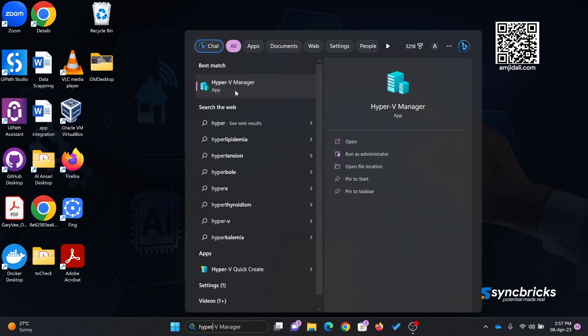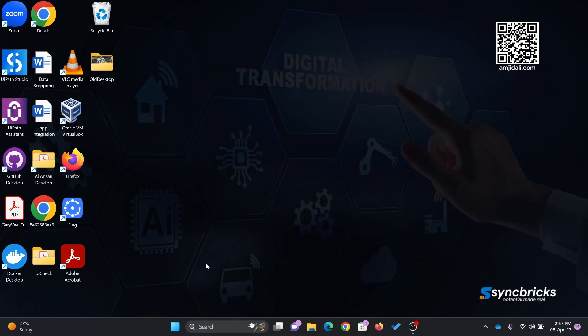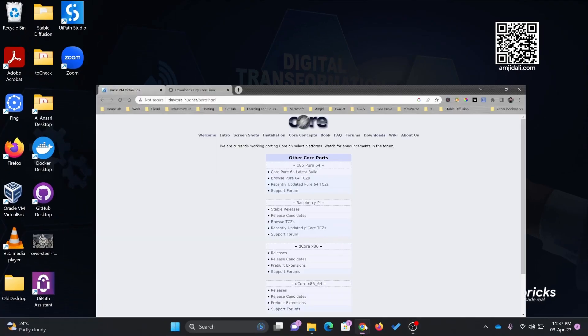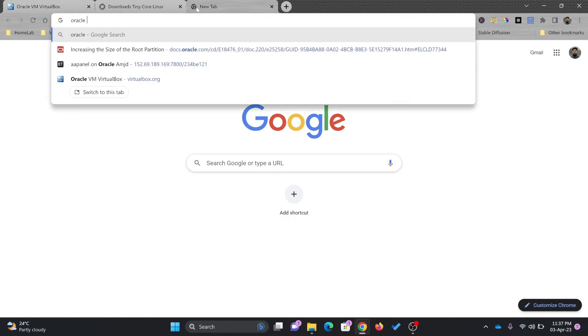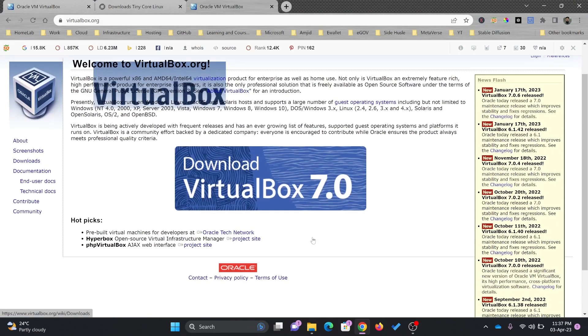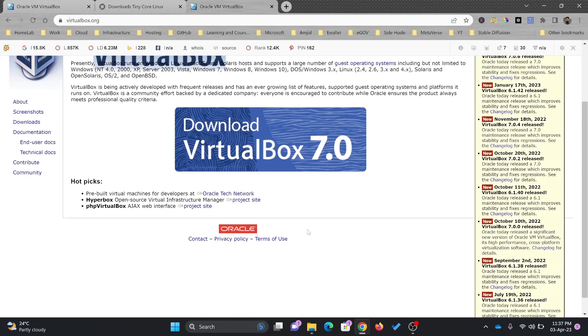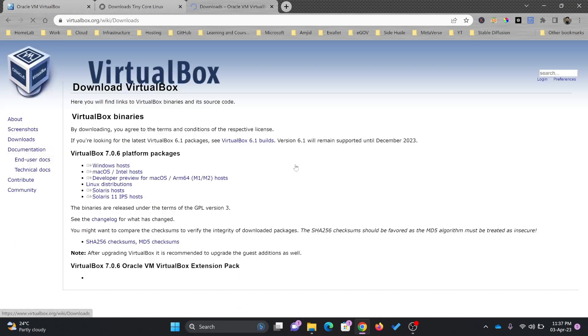In case you don't want to install Hyper-V, I wouldn't even recommend using Hyper-V. The best virtualization platform I recommend for Windows 11 or Windows 10 is Oracle VirtualBox 7.0. This is the latest version available.